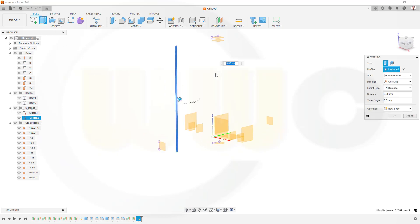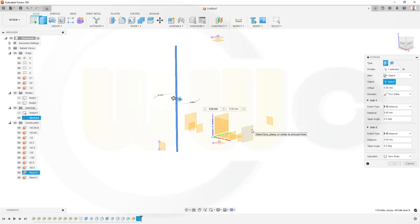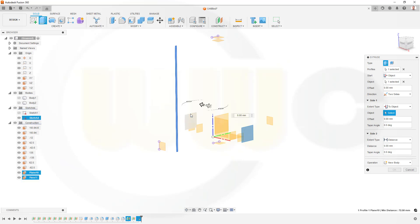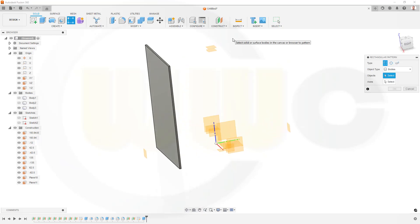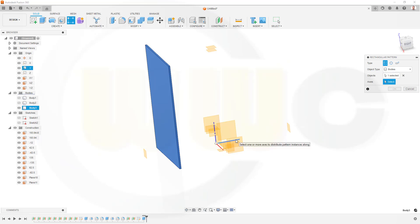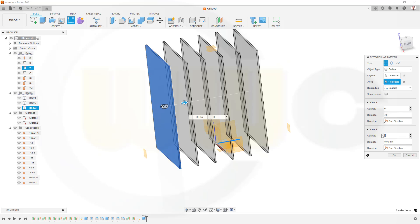Now let's make an extrude with that sketch. It should go to two sides, up to an object — that object in this direction would be this one here. Confirm. Now I need a linear pattern — I want to pattern the bodies. The object is this one here, and the axis would be the Y-axis. I need spacing, six instances, and the distance between them should be 33mm. None on the second axis. Confirm.